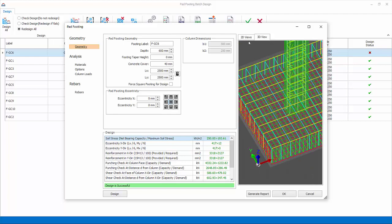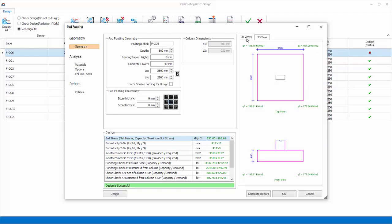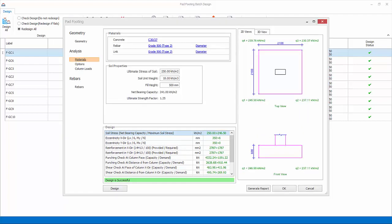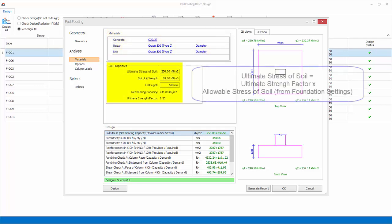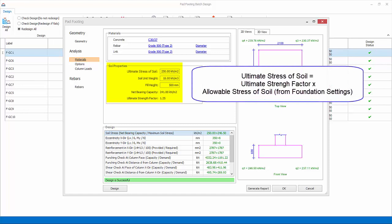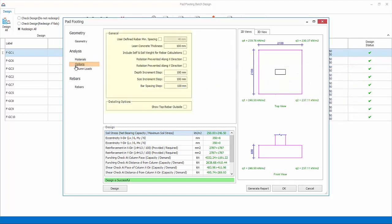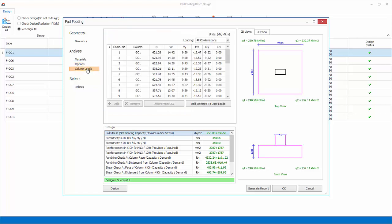Click back on the 2D view. Analysis material: review or change concrete grade, rebar grade and diameter. Soil properties: review or modify ultimate soil stress, unit weight of soil and fill height. Options: specify general parameters of design and detailing such as minimum spacing of bars, lean concrete thickness, increment steps for footing depth, size, and rebar spacing.